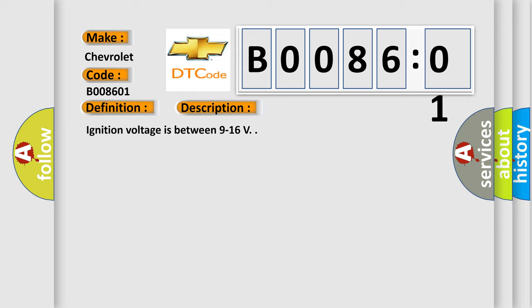Ignition voltage is between 9 to 16 volts. This diagnostic error occurs most often in these cases.